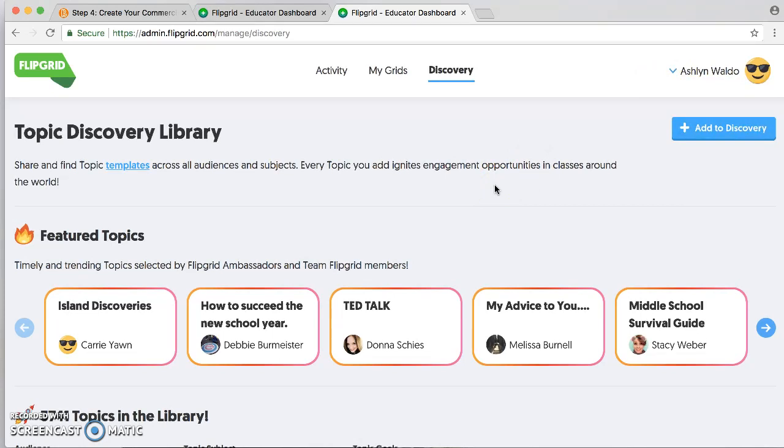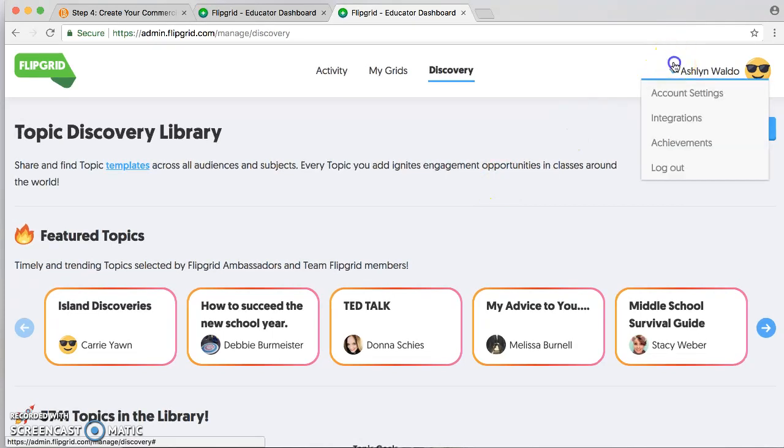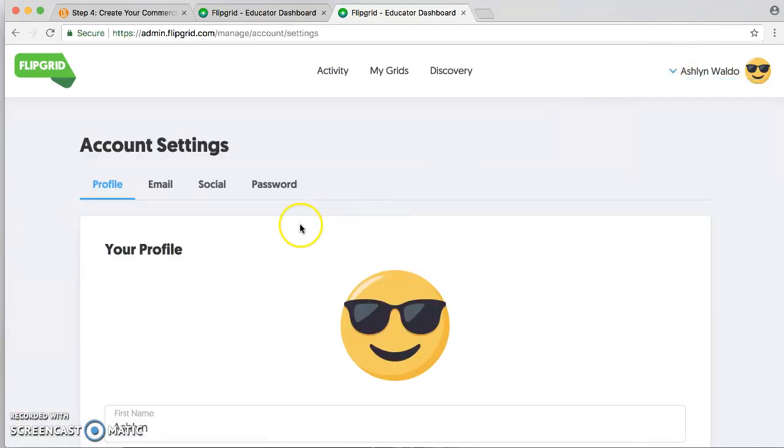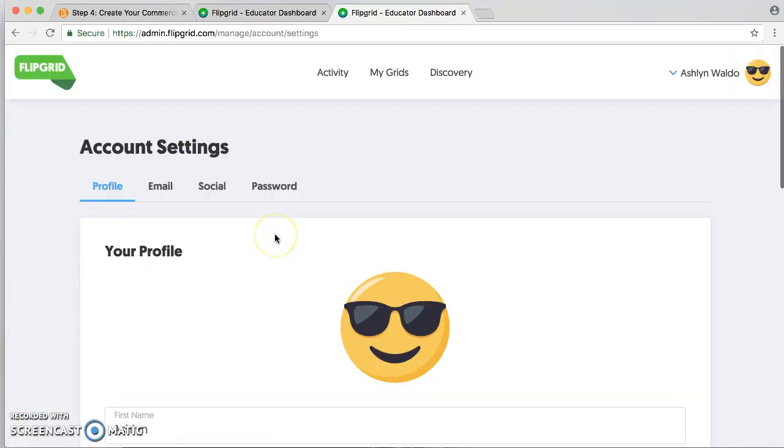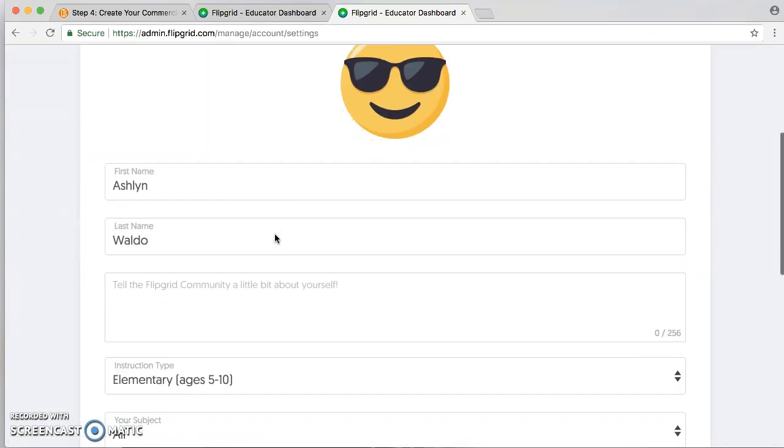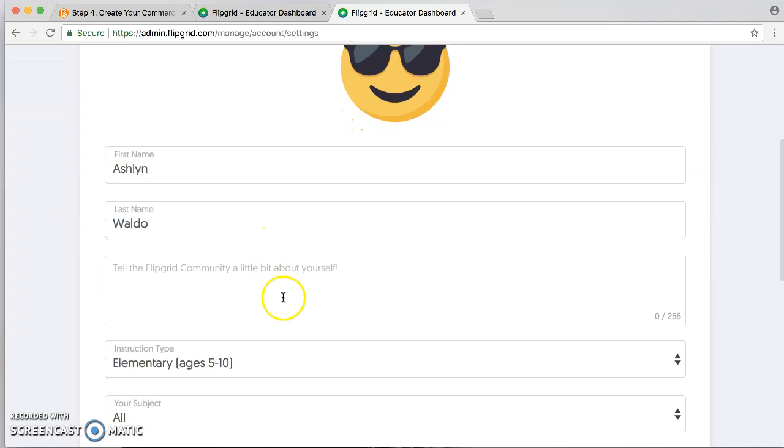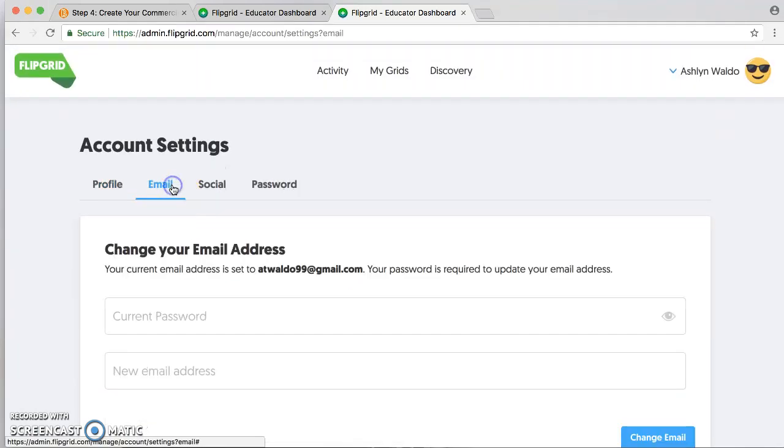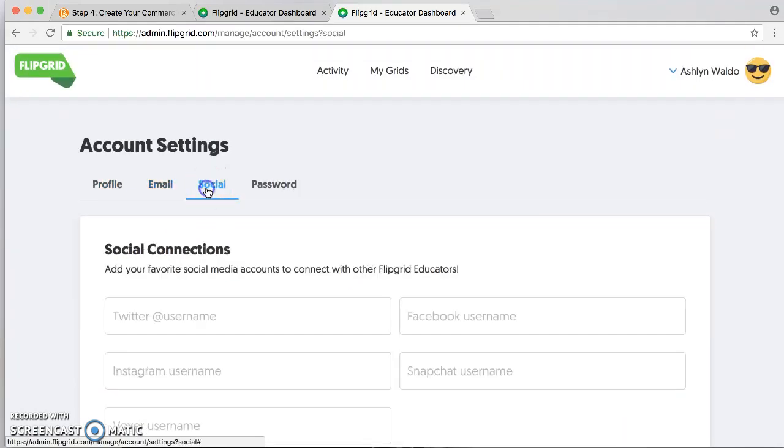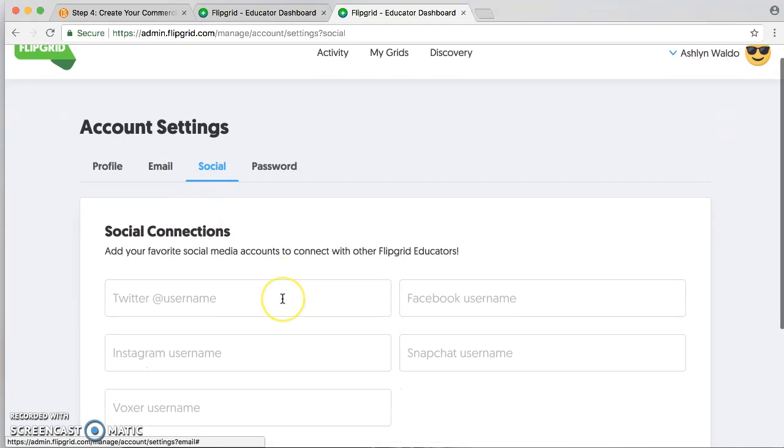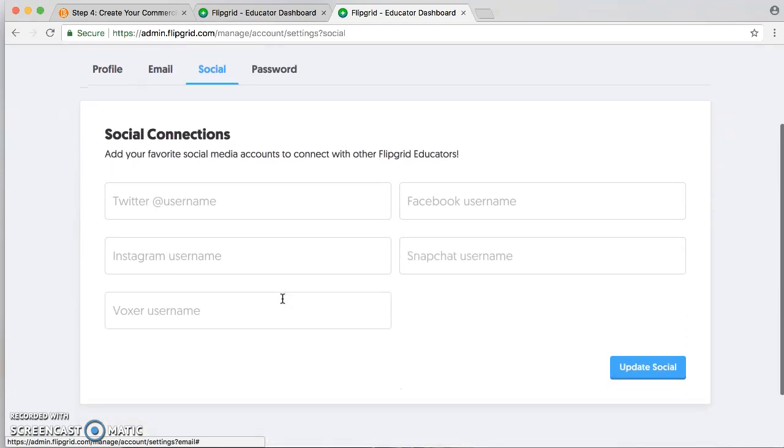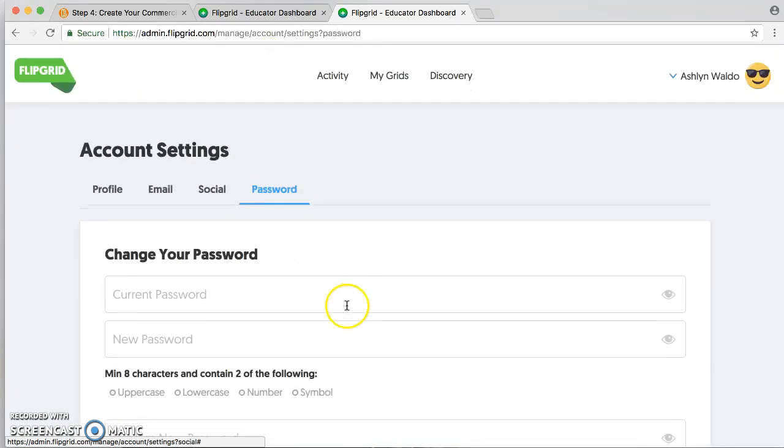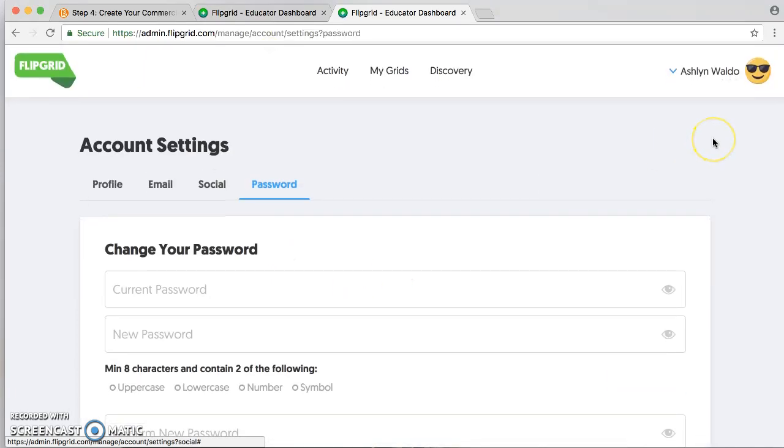You can also personalize your account with a profile picture, tell your Flipgrid community about yourself, add emails, link social accounts, and change your password.